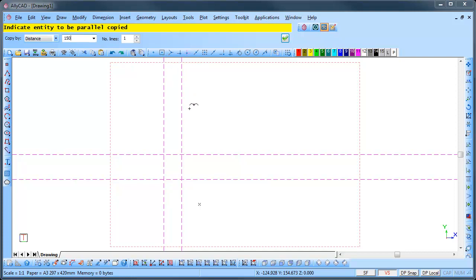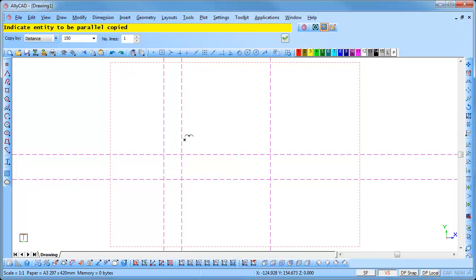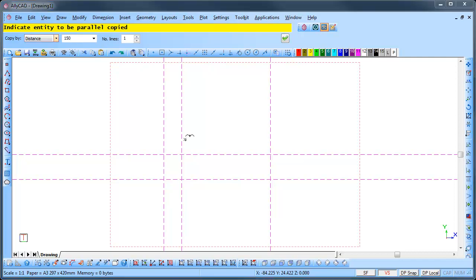Position the cursor as shown below and click. The parallel entity is drawn the indicated distance from the nearest entity and on the same side as you select. Alicad continues to prompt you to indicate the entity to be parallel copied. Press the Tab key twice to move into the text box and type 180.